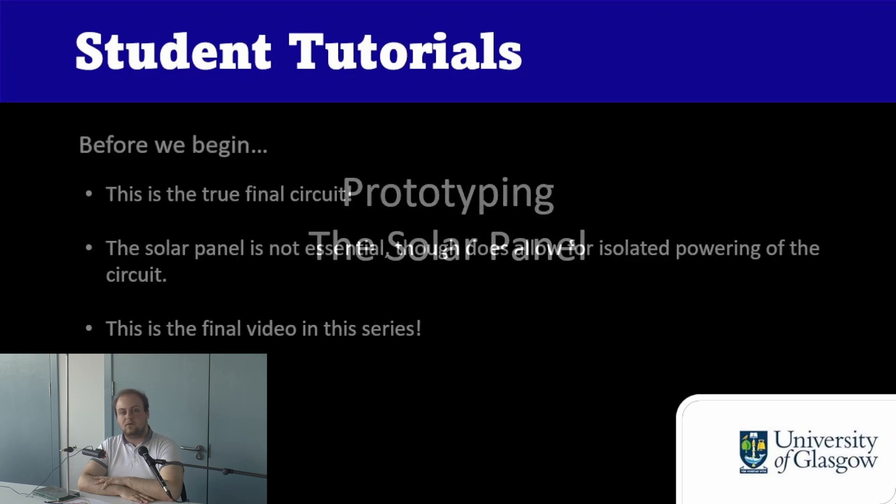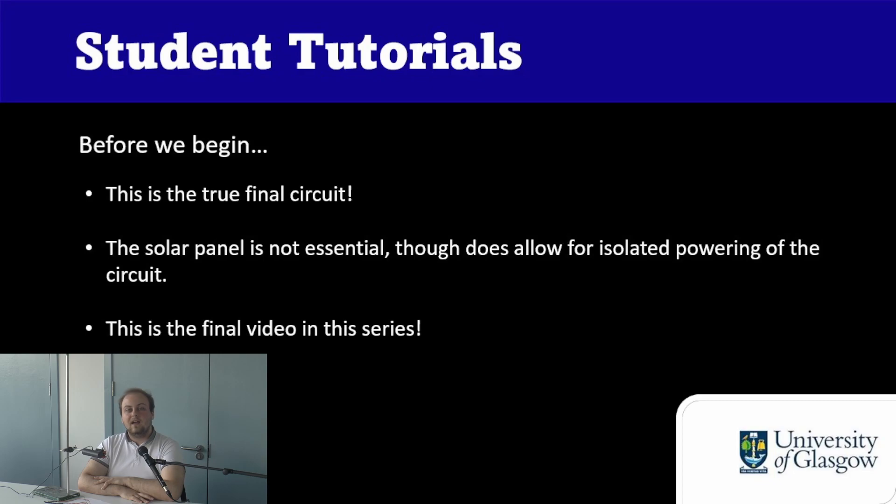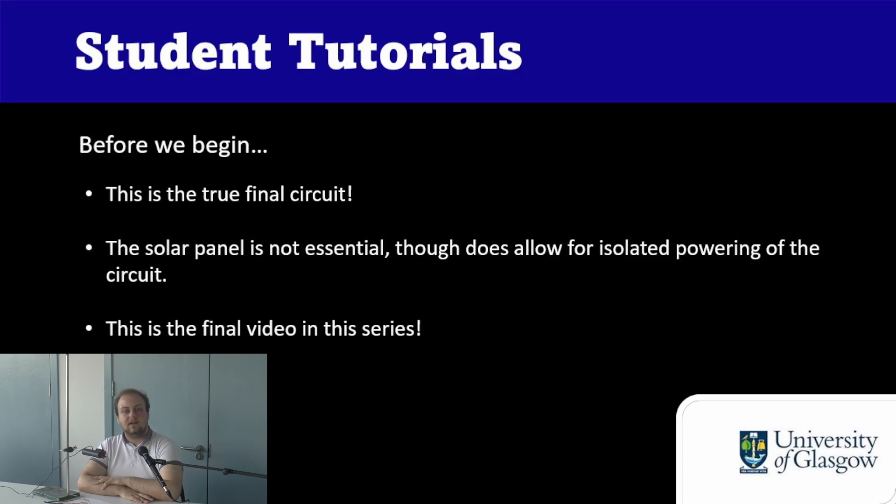So before we begin, this is worth noting that this is the final video in the prototyping series. Once you finish this video you'll be well equipped with creating your very own circuit for your weather station.